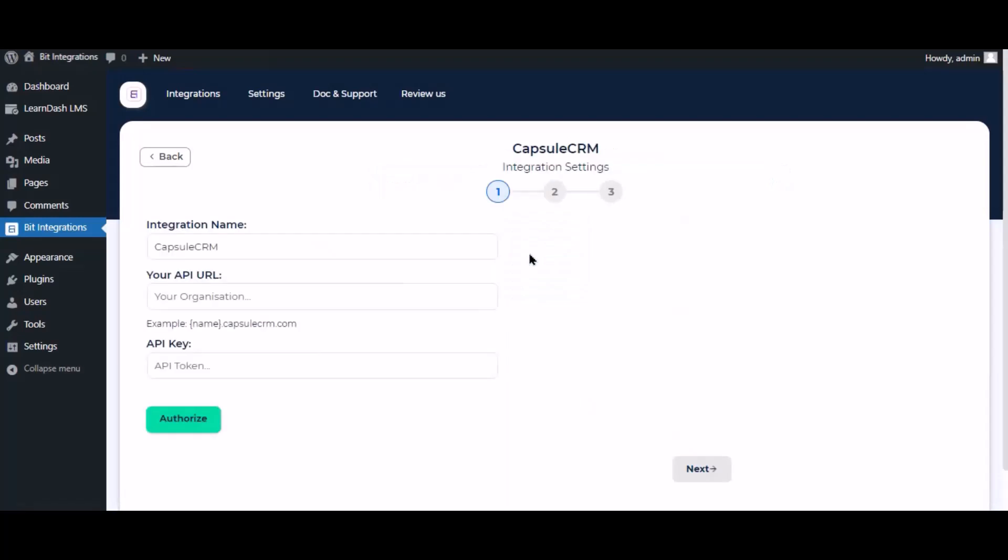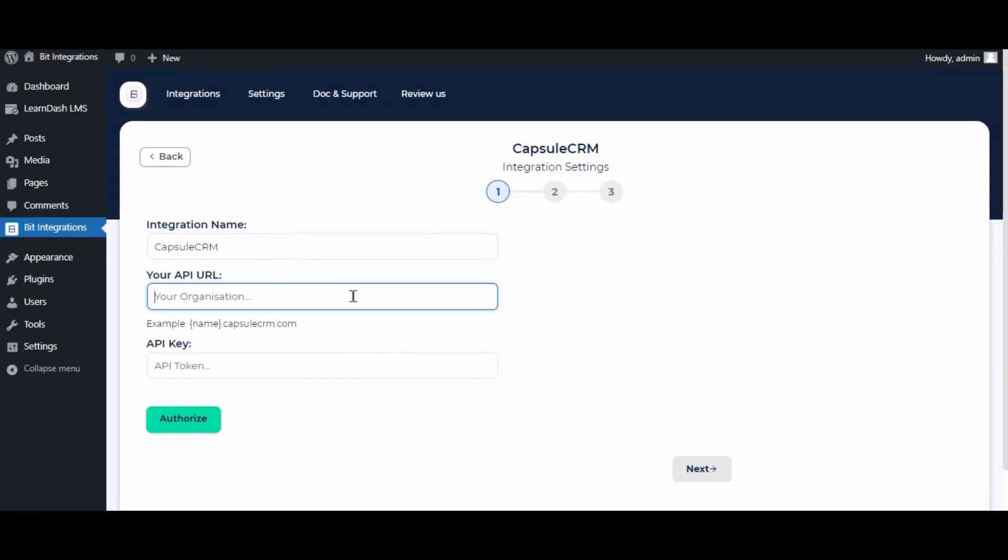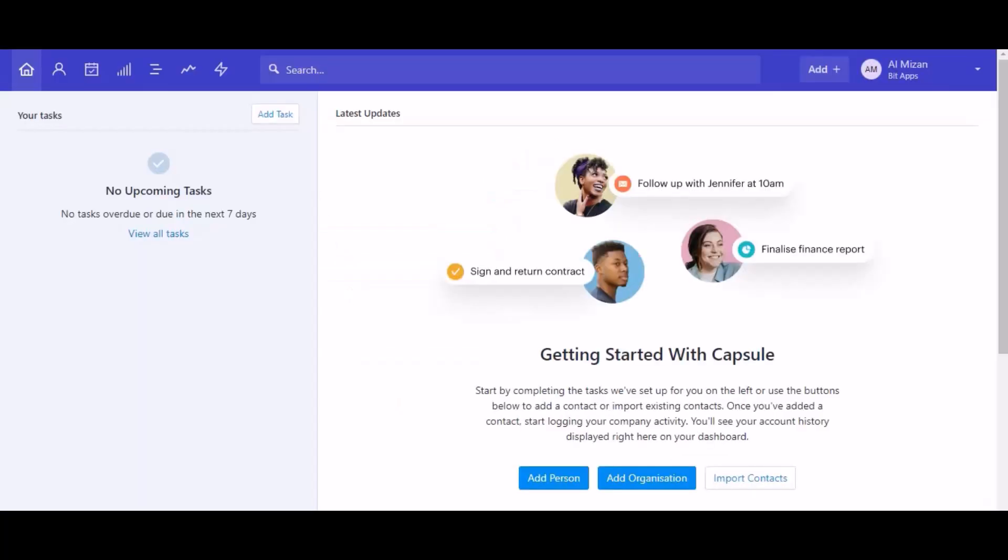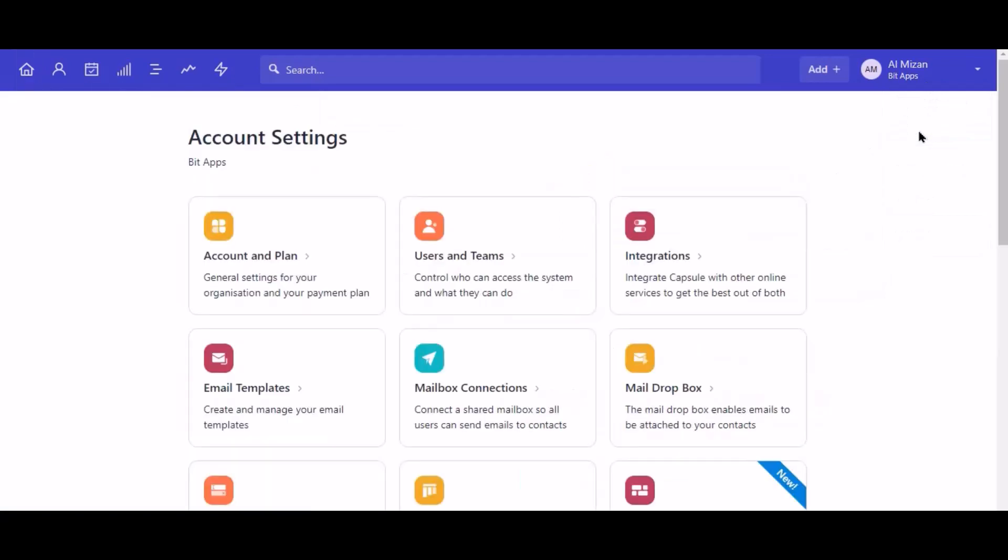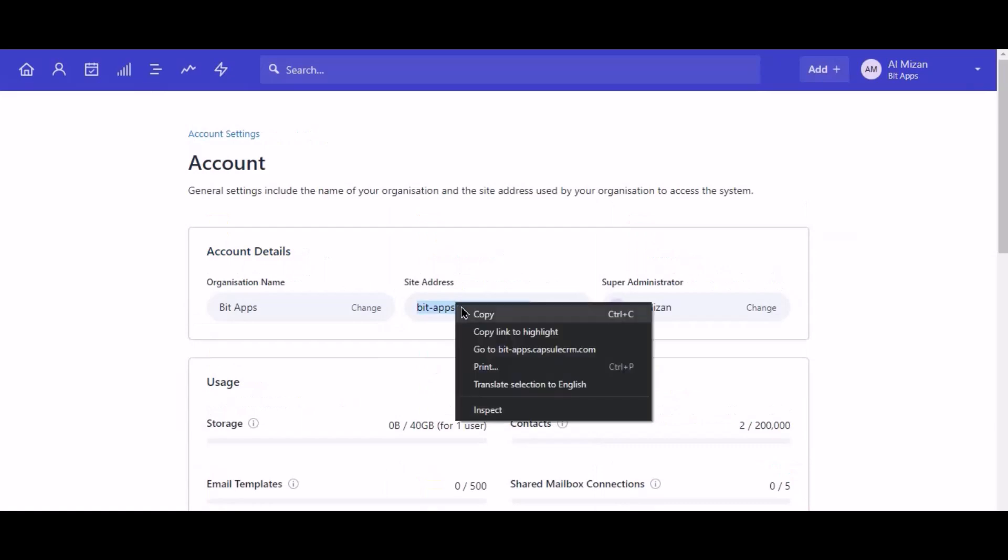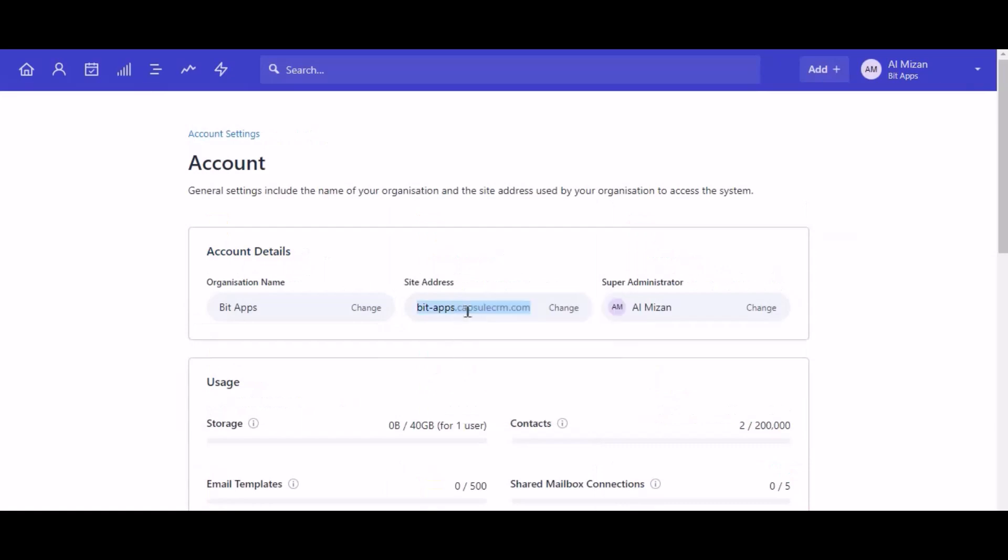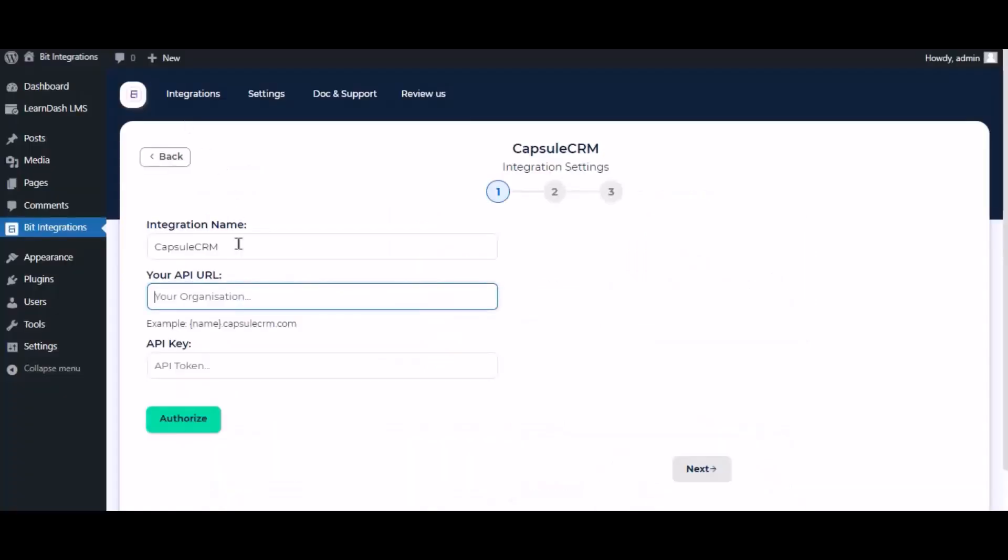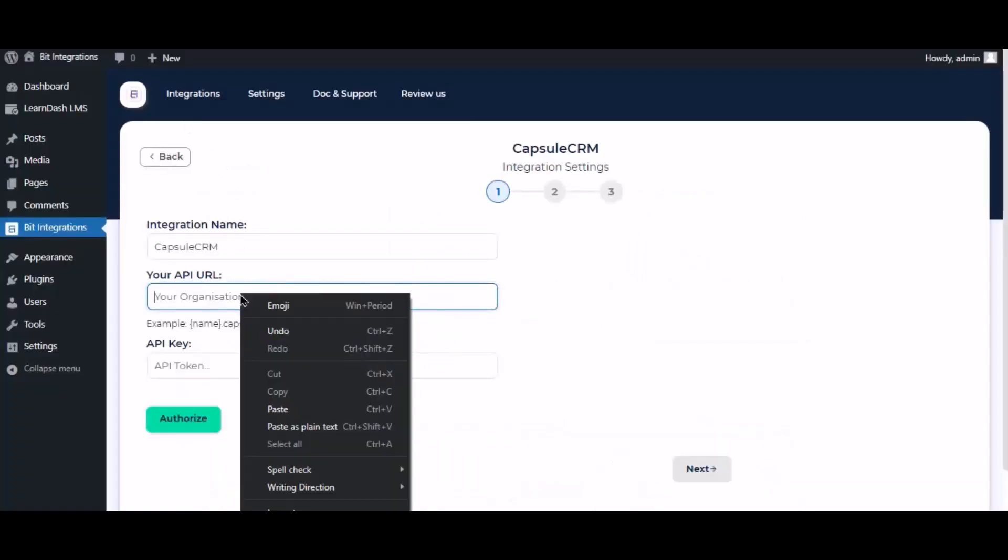Here give them a meaningful integration name as you want. To get API URL, go to Capsule CRM dashboard, click profile name on the top right corner. Now click account and plan, navigate the account setting and copy the site address, then paste it here.